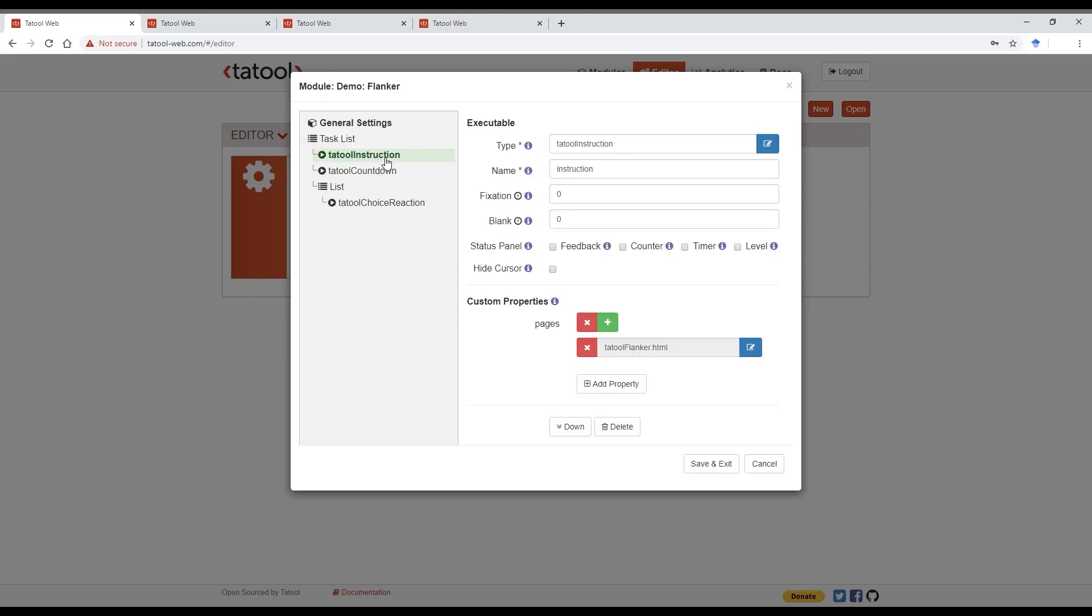The first child element is the Tatool instruction executable. I will show you a little later how to add more executables. The top part are general settings that are available for all executables. These are less relevant here for the instructions, so I'll walk you through them once we get to the Tatool choice reaction executable below. The custom properties are specific to each executable and they are described in the documentation.